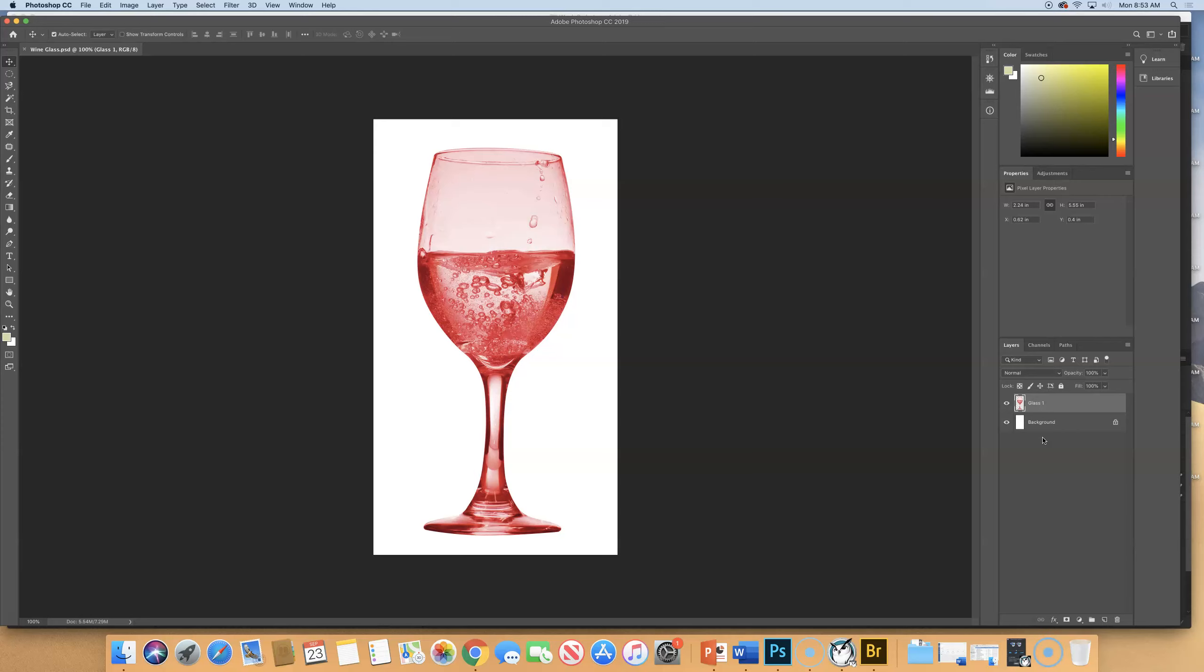So sometimes if the Transform option won't work, and you look and you say, oh, I only have one layer, it's a background layer, and it's locked, I have to make it a regular layer first before I can do anything.